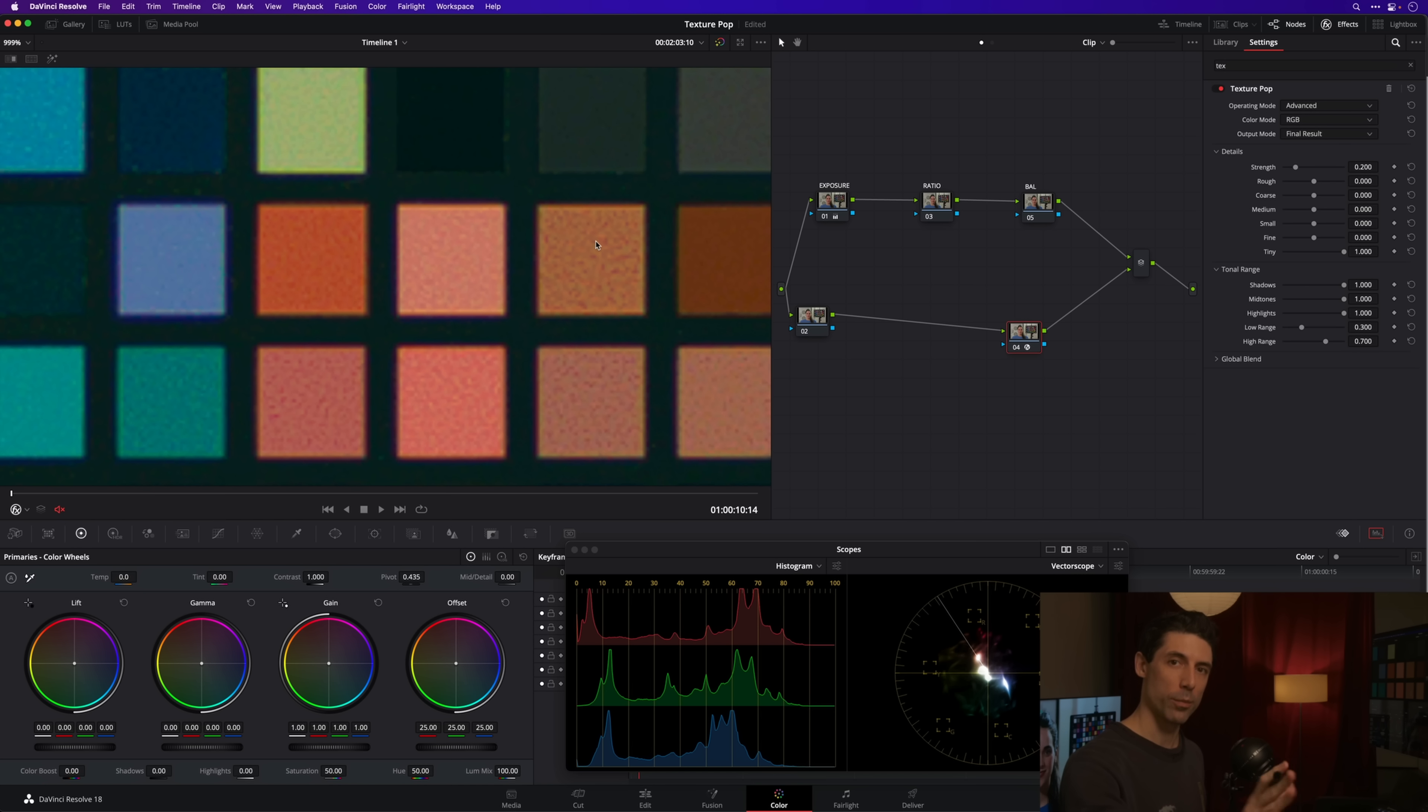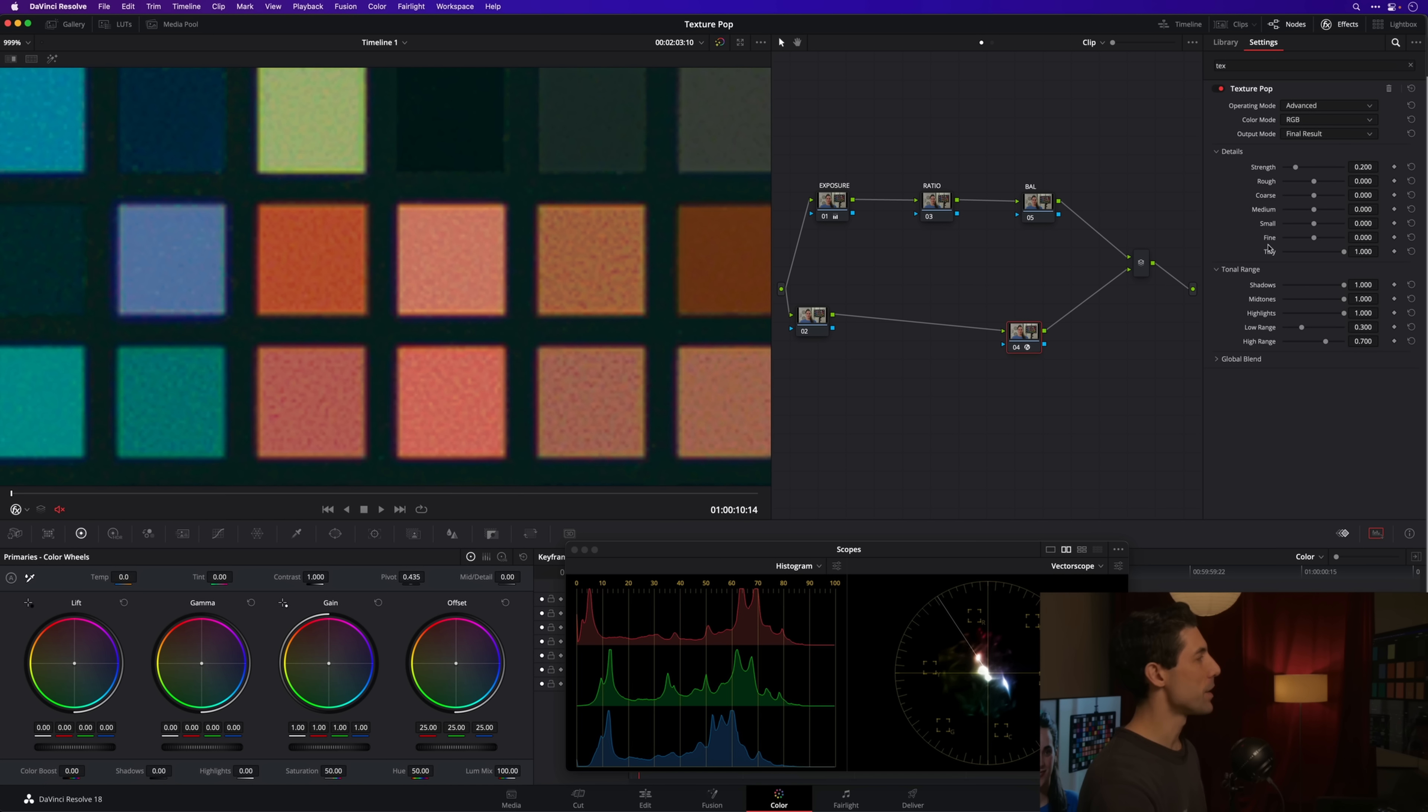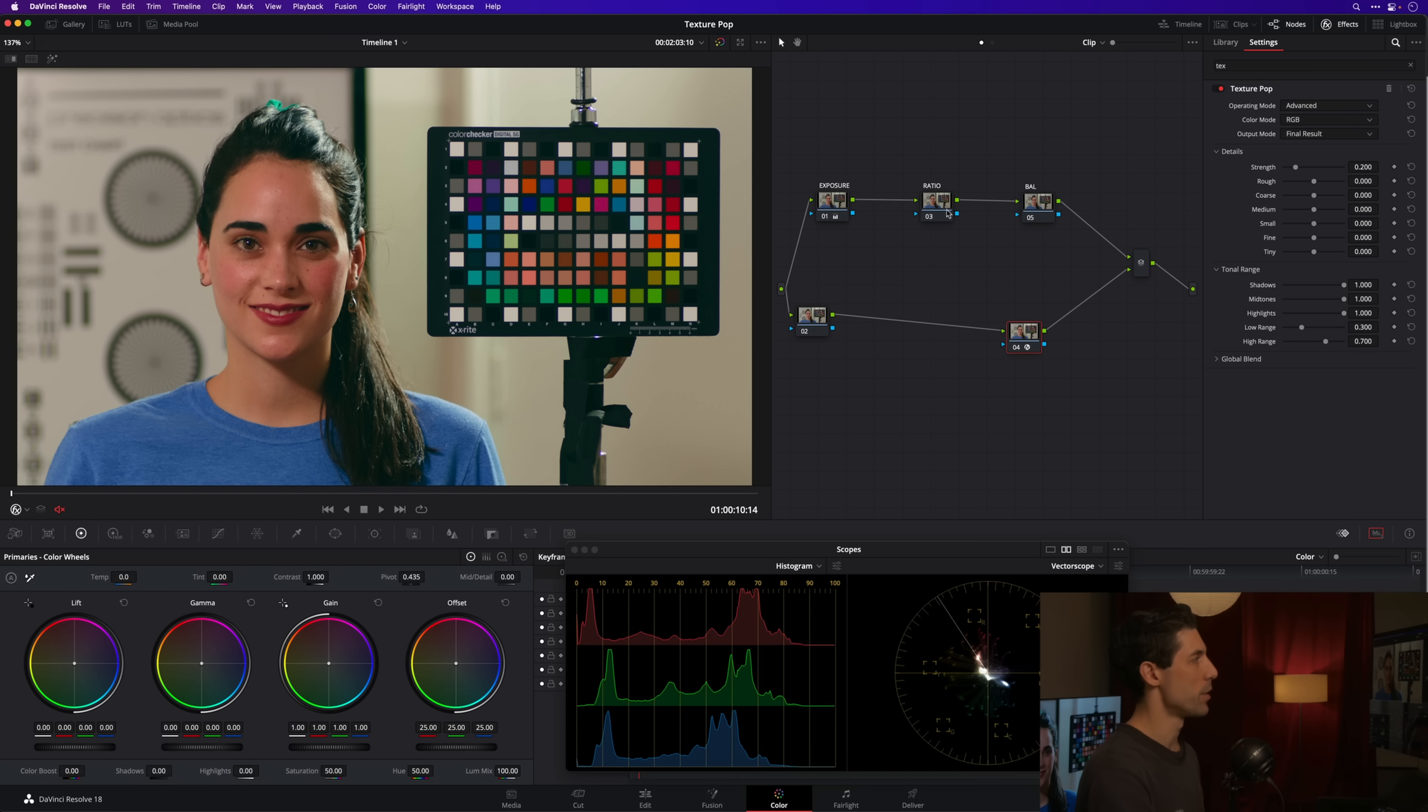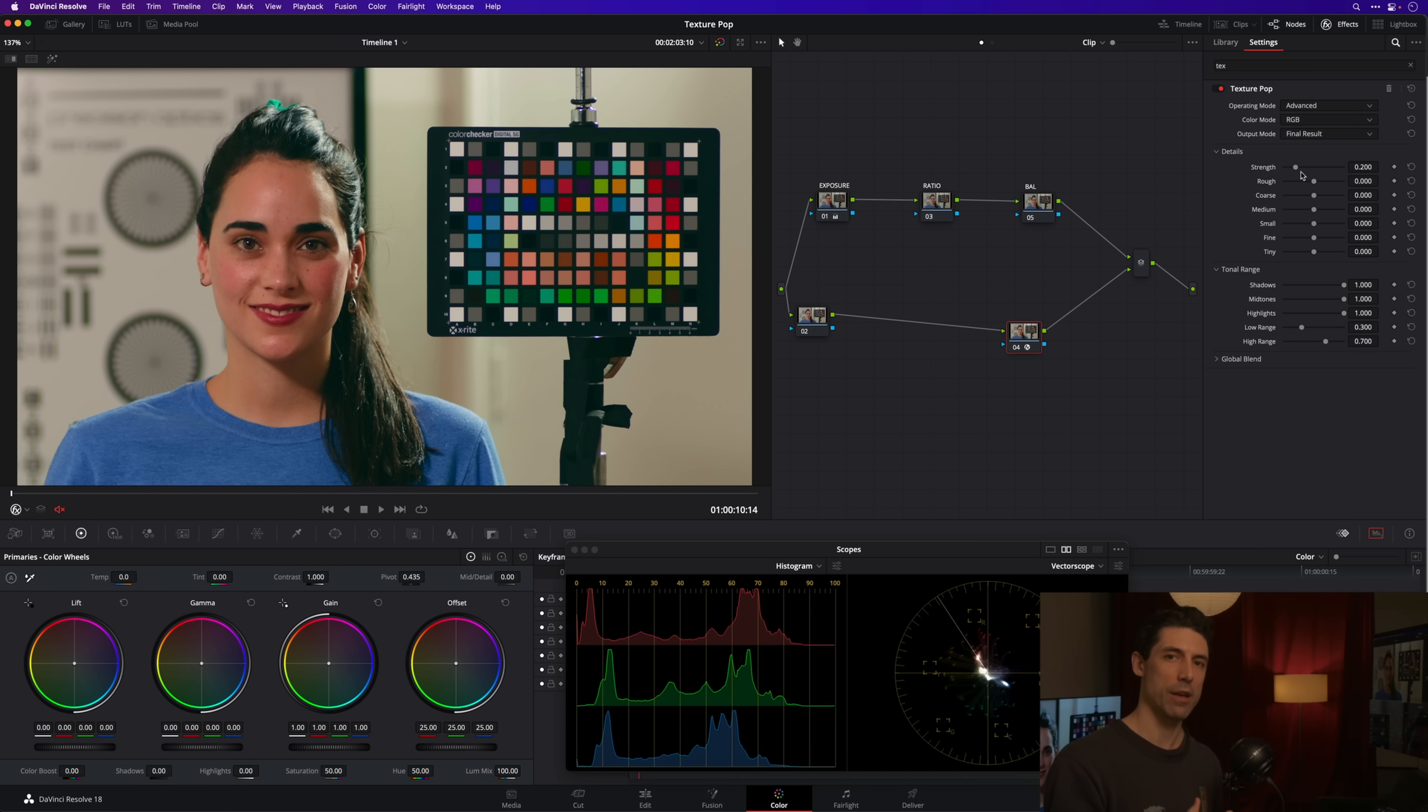That's a great example of how I wouldn't use the texture pop tool—just cranking a frequency and doing something really unnatural feeling. But here's something that I might want to try in this image. Like I said, it feels a little bit high contrast. We've turned that adjustment we made up in the ratio node off.